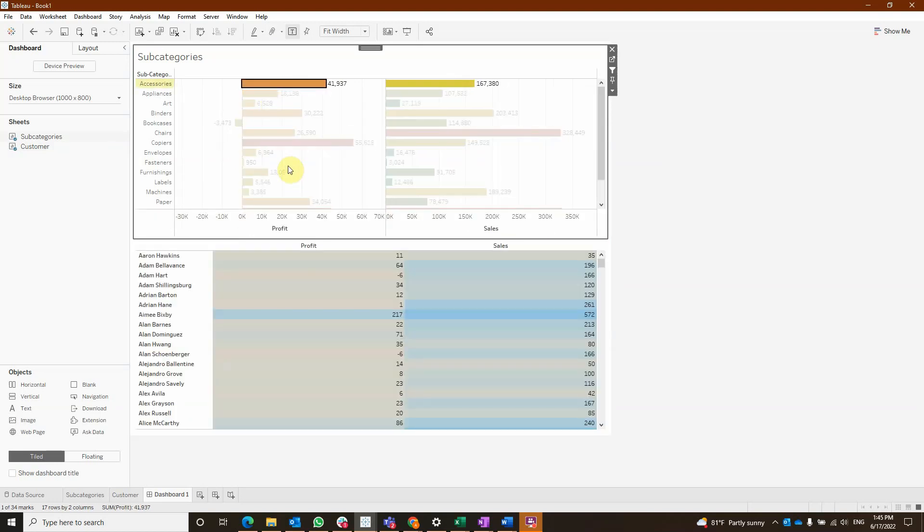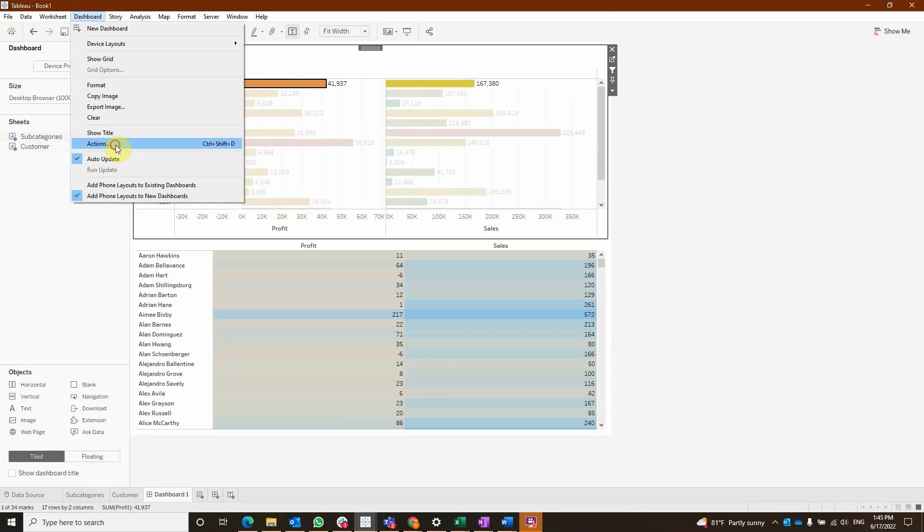And our second action is going to keep only the selected subcategory. Let's see how we can create this.